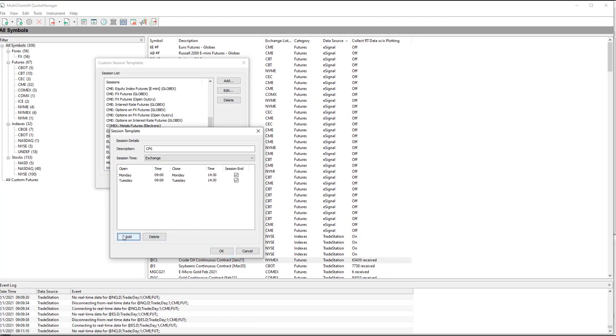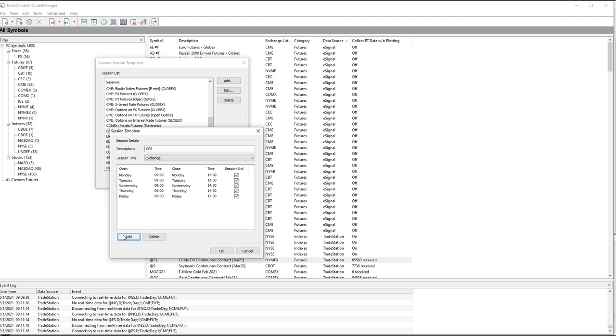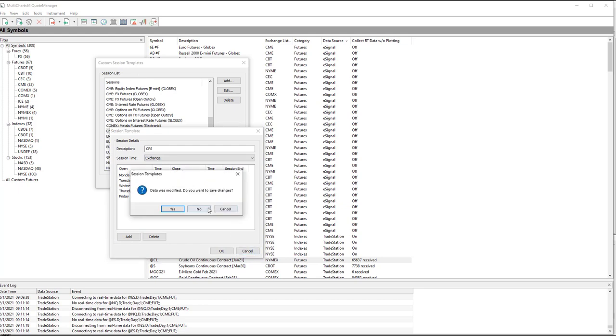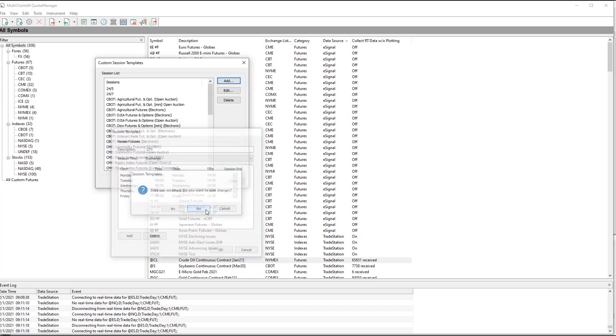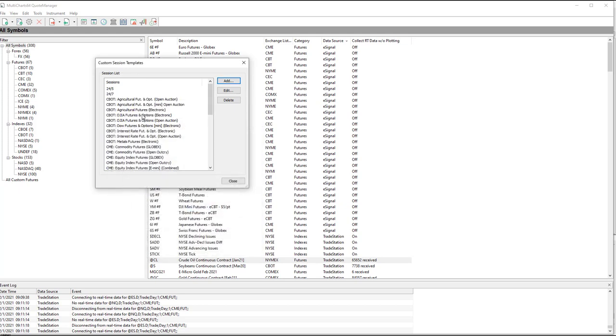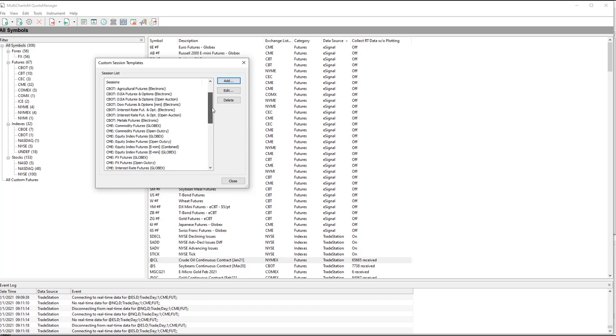So you would add Tuesday. Click Add button. Add again Wednesday, Thursday, Friday. And now I'm going to cancel out of this because I don't want to add this. But you would say OK, and it would show up in this list up here. So cancel. No, I don't want to save the changes because I'm canceling out of it.